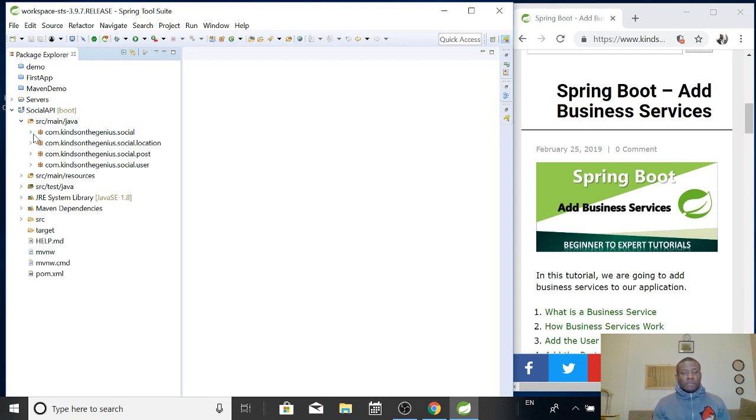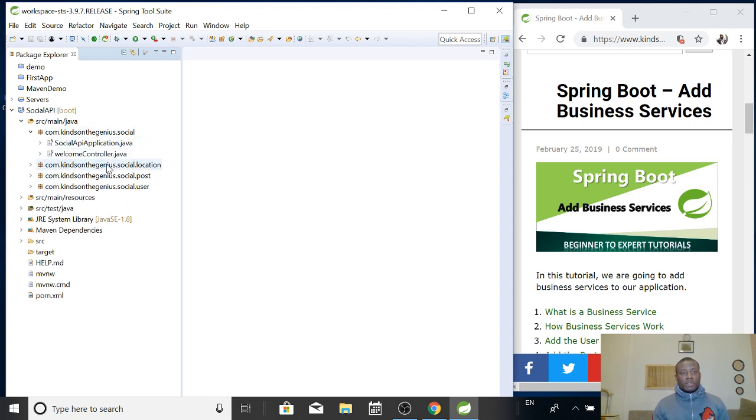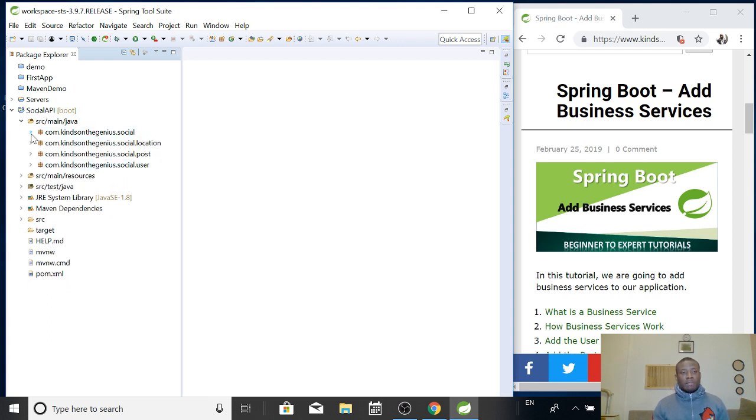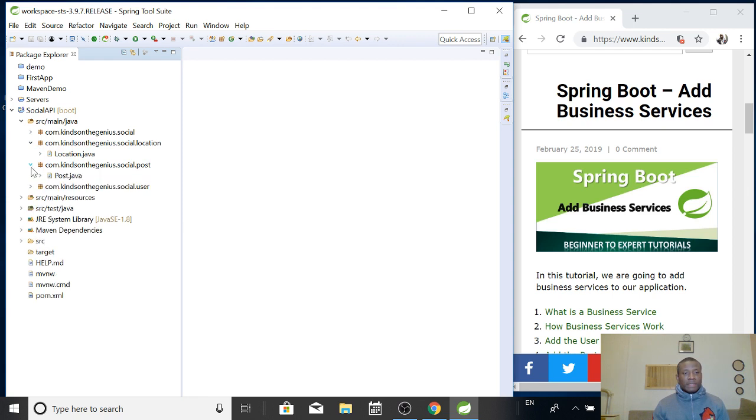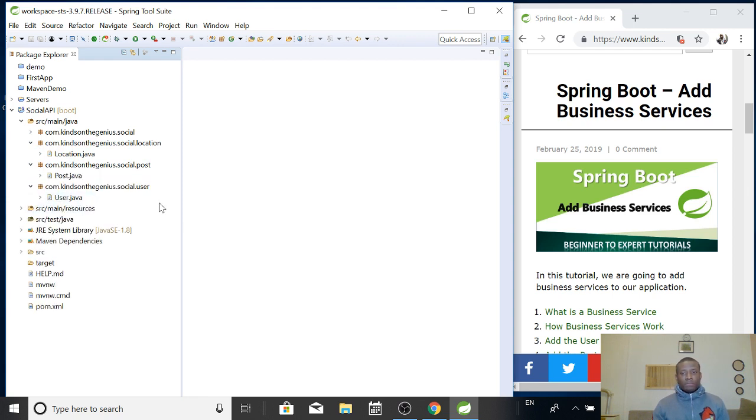Alright, so in the previous lesson we actually created the classes that we are going to use for our Social API application. We created the location, we created the users class, and we created the posts as well. So what we are going to do now is to add a business service to our application.